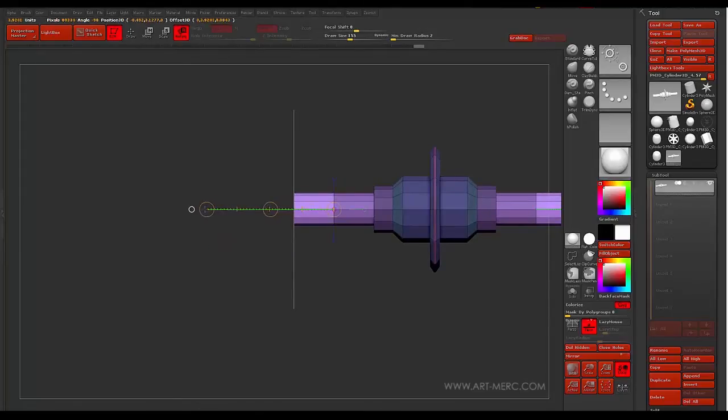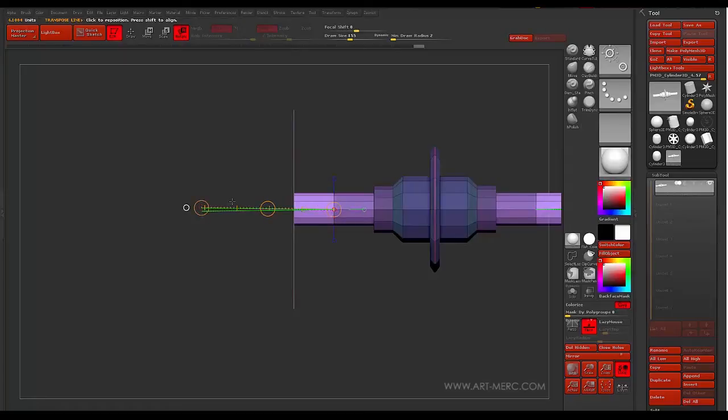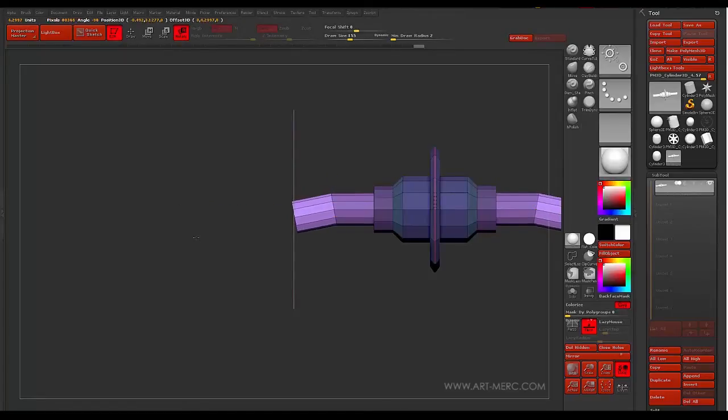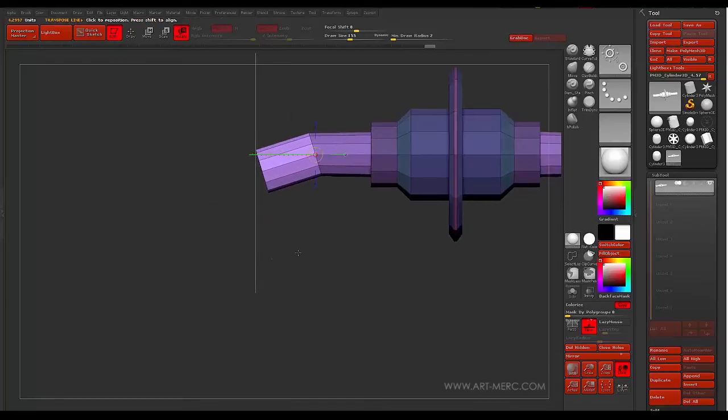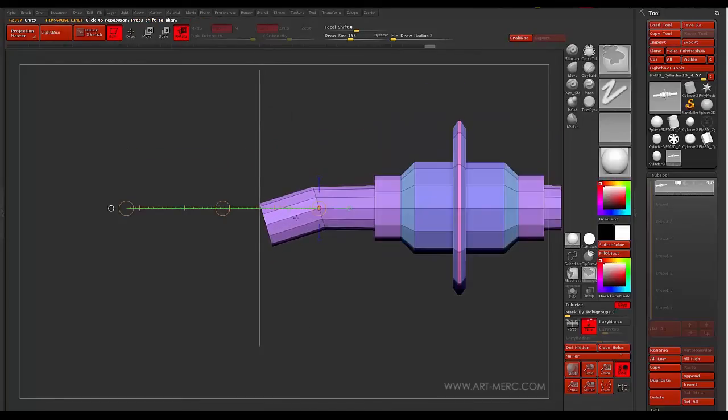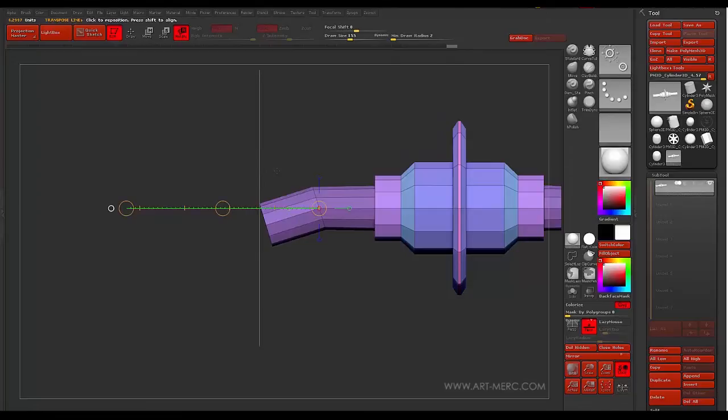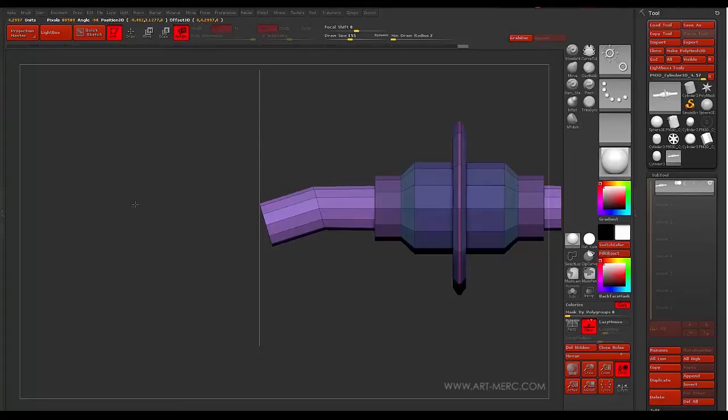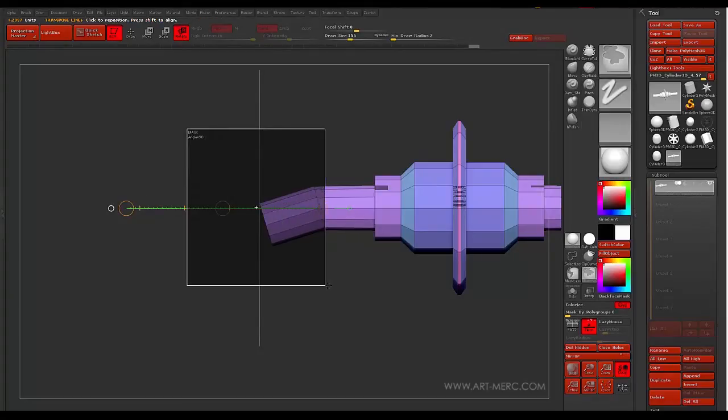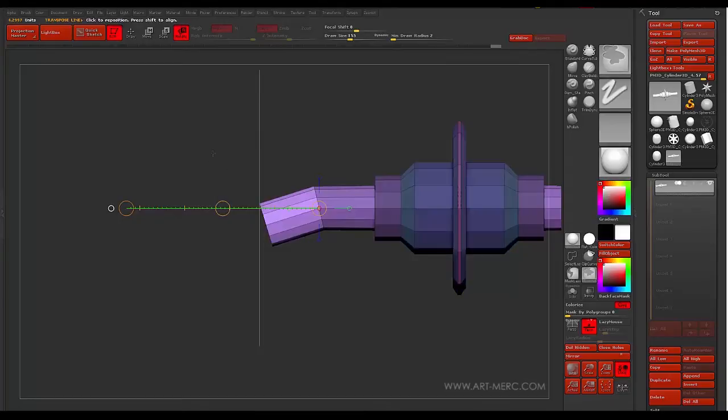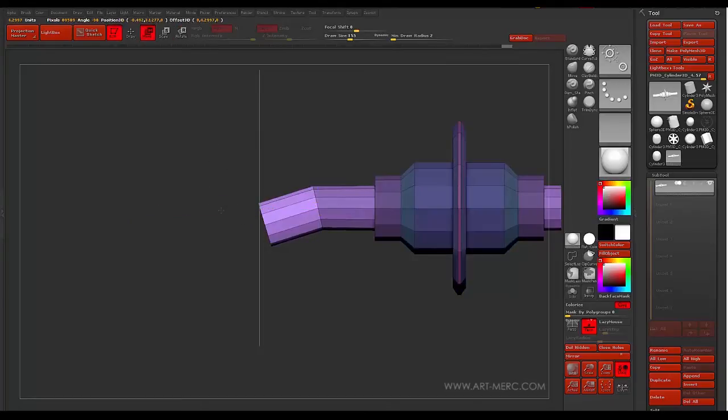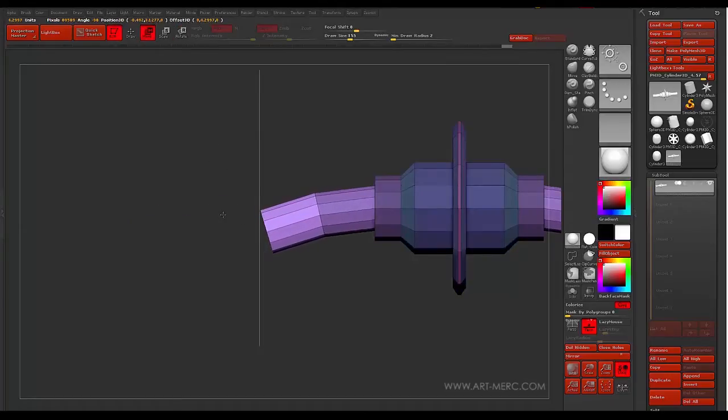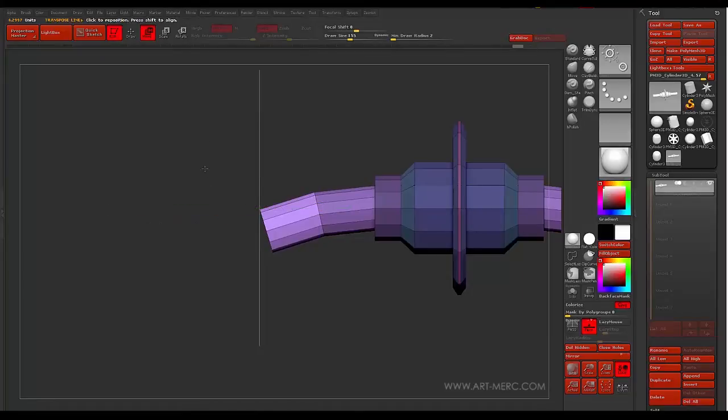All we're doing, really, is just making one part. And then we're going to use that part to make more parts. So at this point, I'm just using my transpose line. Come back. Just kind of move this around, just to kind of help it out a little bit.